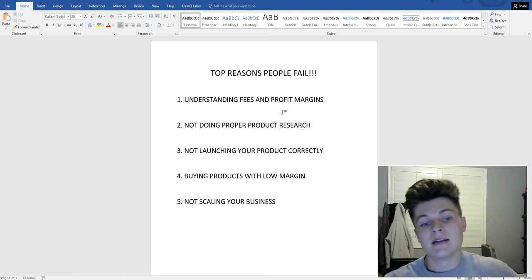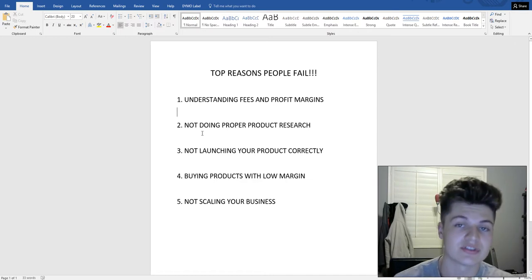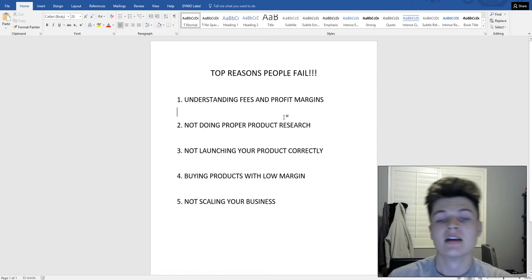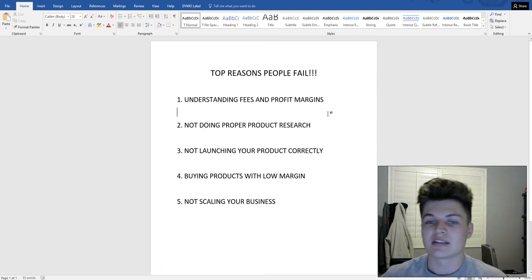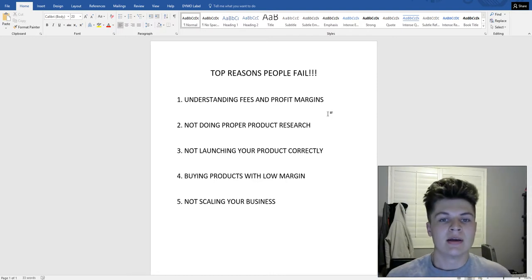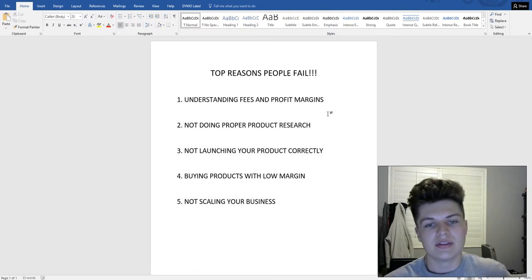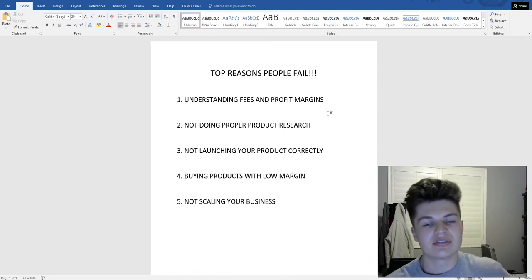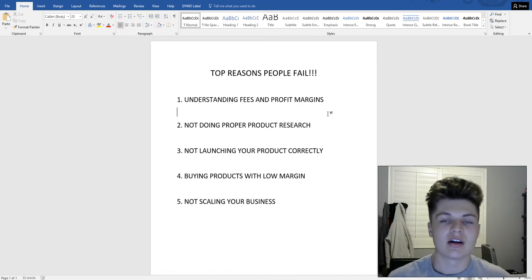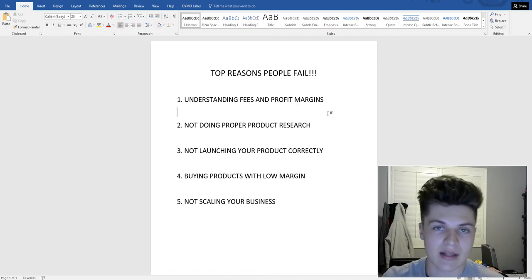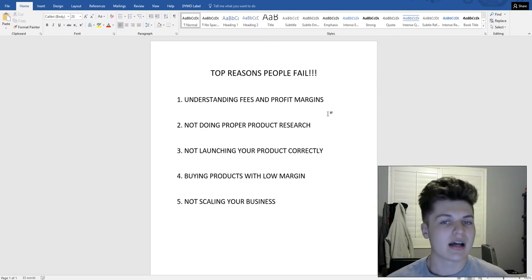The next big mistake people make is not doing proper product research when finding their initial product. Sometimes people find products that are restricted or in categories that are dated. You need to make sure you ask Amazon before you even purchase the product — call them up and ask if you have permission to sell in that category or that specific product.